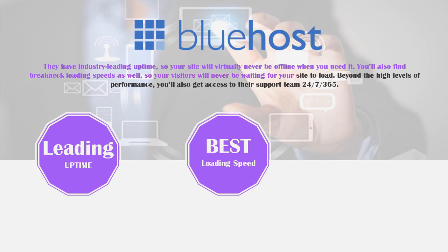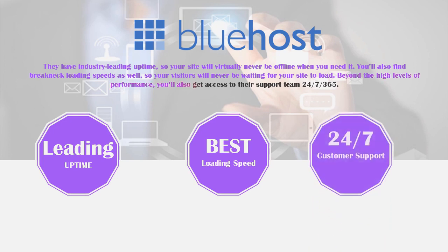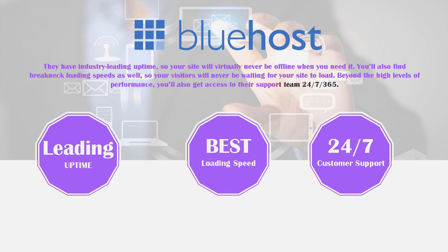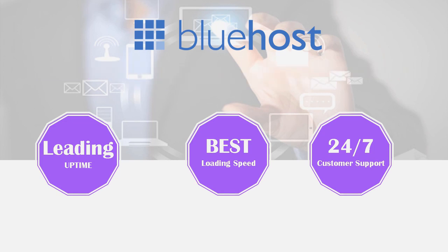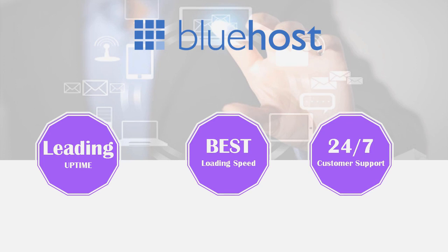You'll also find breakneck loading speeds as well so your visitors will never be waiting for your site to load. And beyond the high levels of performance you'll also get access to their support team which is 24/7, 365 days of the year. This is some of the best support that I've ever come across on any website ever and that is one of the reasons why I really love Bluehost as a cheap option just purely because of their support as the main reason. And if you're a beginner I think you are going to absolutely love it, it's going to be very very helpful for you.